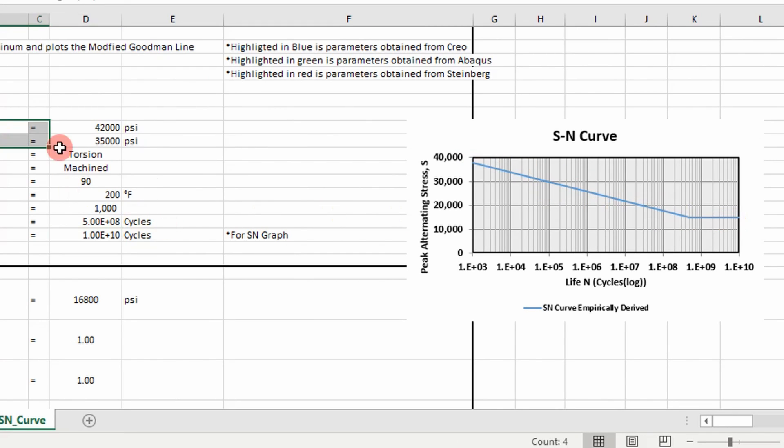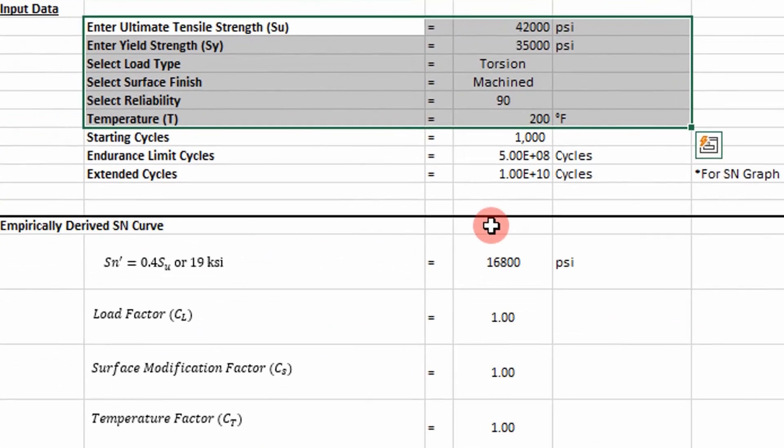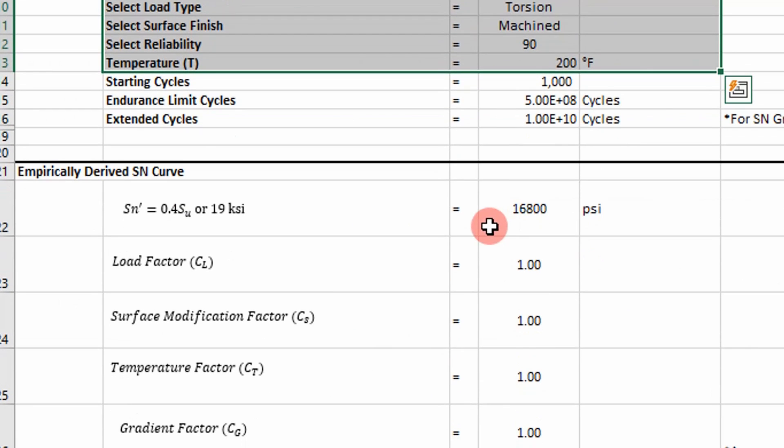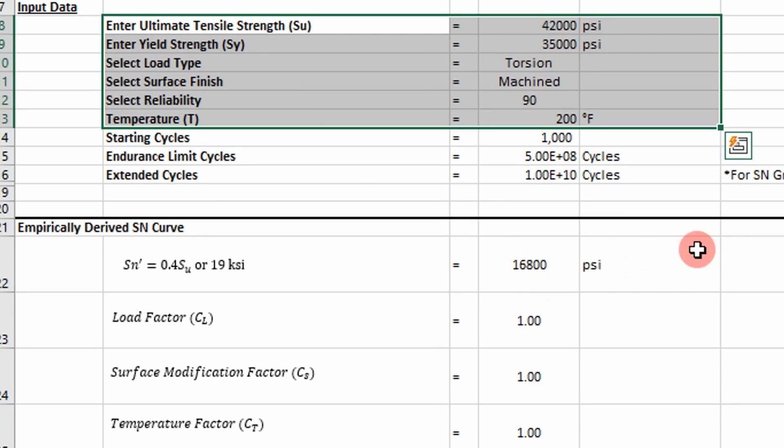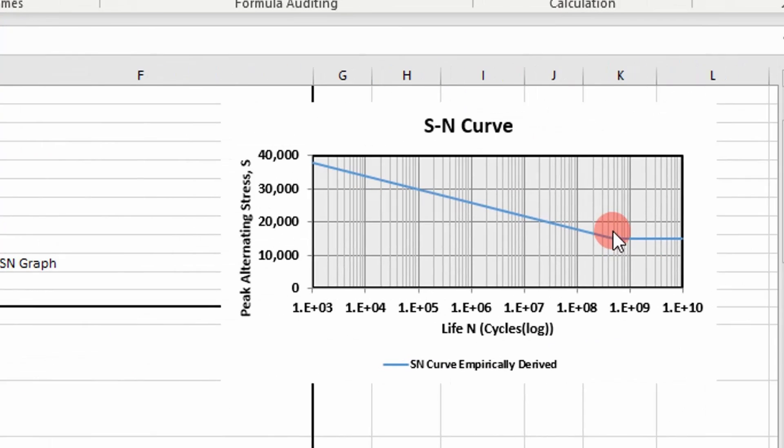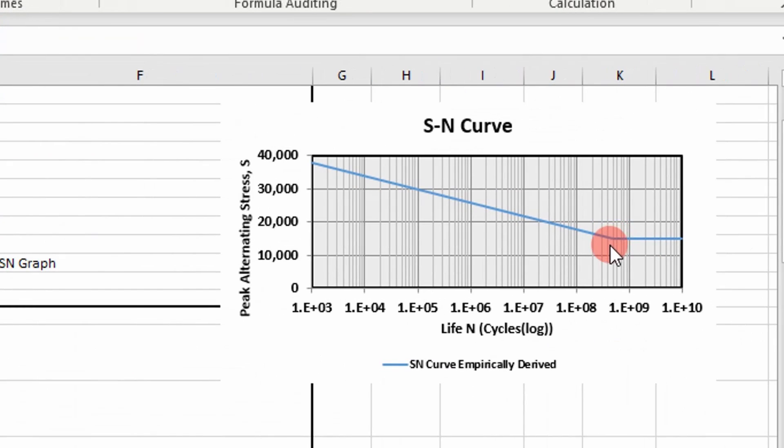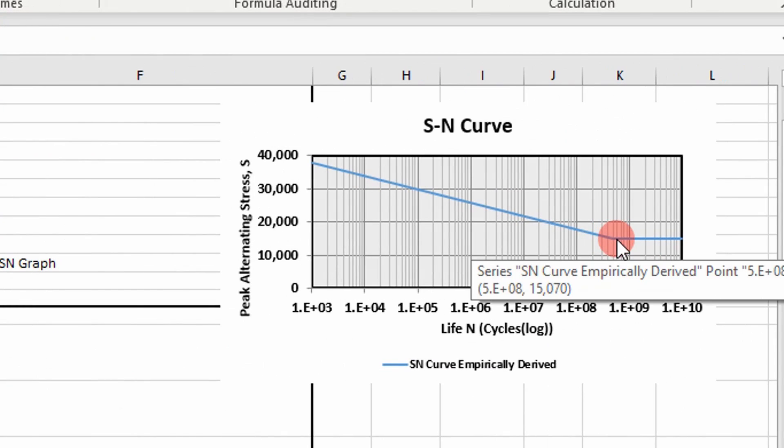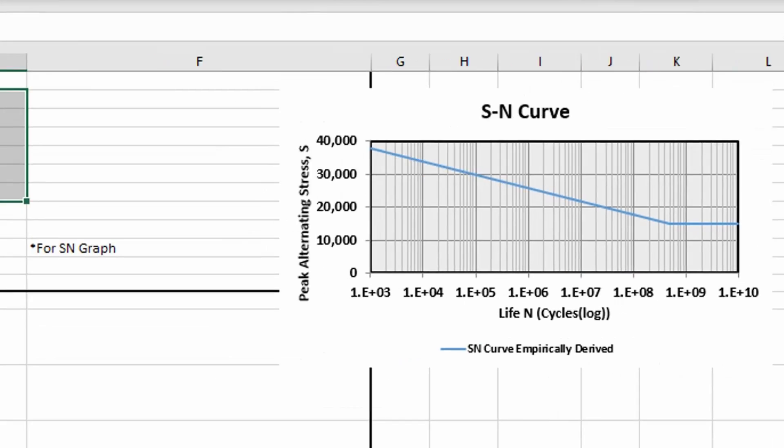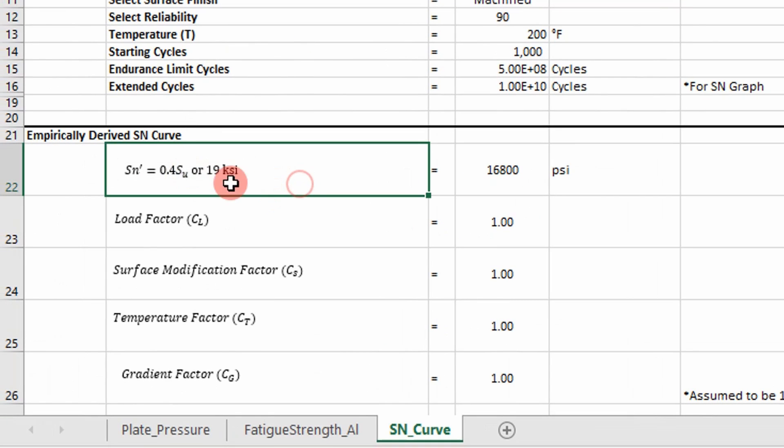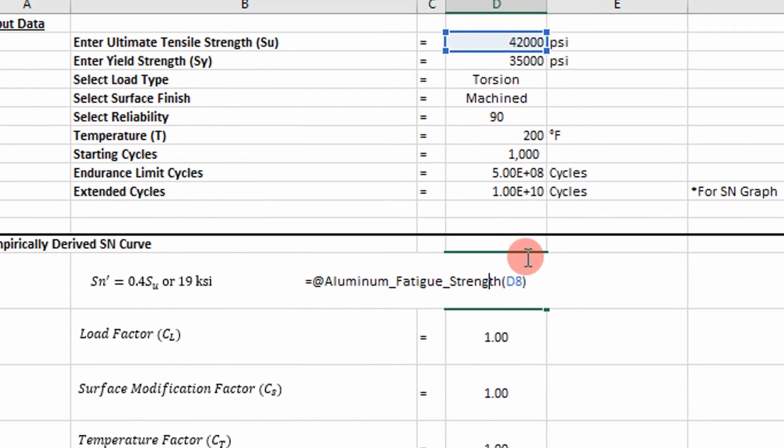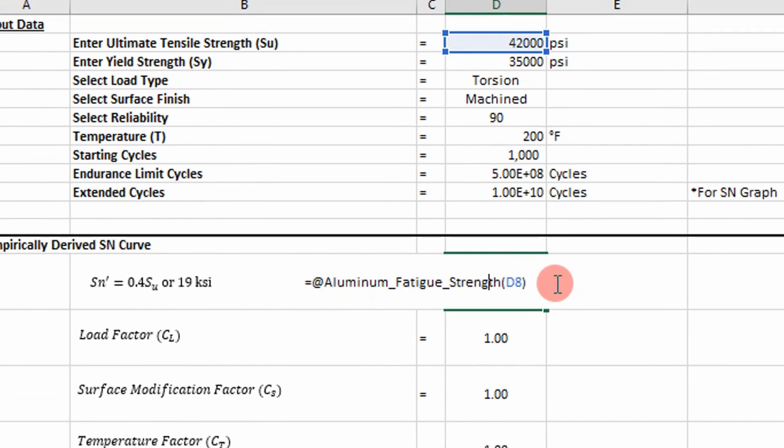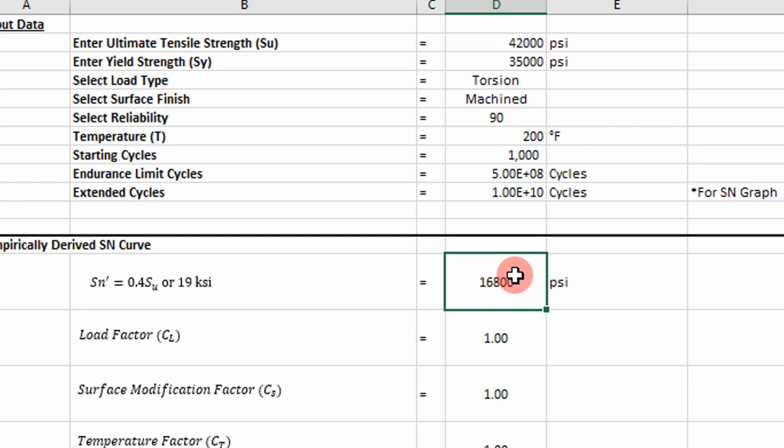And then you need an extended cycle so you can plot it on this graph. So those are the inputs. And then you go through your calculations. So the first thing you want to do is to determine your endurance stress. So there's an equation for that for aluminum right here. This is the endurance limit at 5 times 10 to the eighth cycles. And I put in a function for that. There's some logic tied to it based on the ultimate strength of the aluminum that you're looking at. But we'll go into the code later.